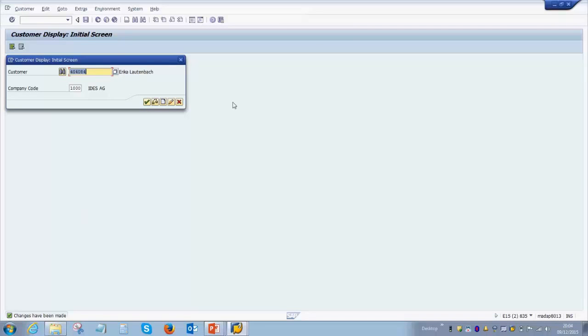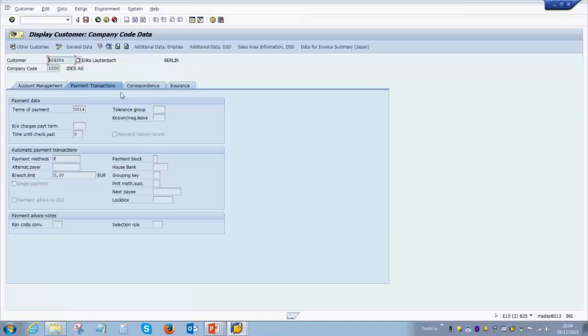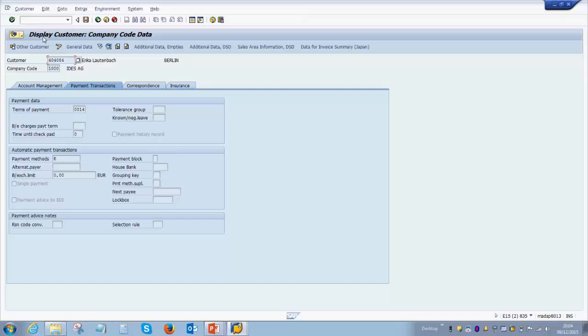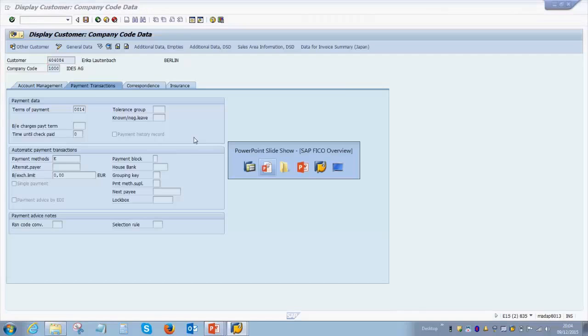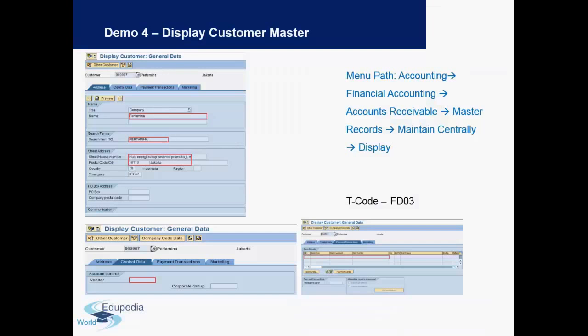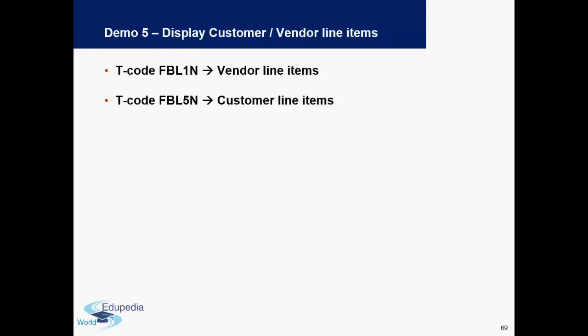If you want to go back to the customer master, you can again click on enter, and now you see the payment term we selected has been saved. We are now back in display mode. This is how a customer master looks like. I will go back to the presentation now. Let us consider two additional items before we end this video: how do we check the vendor line item report and the customer line item report?